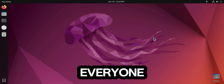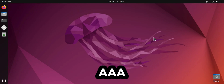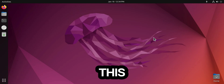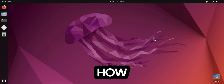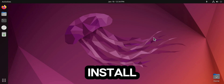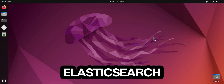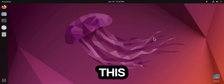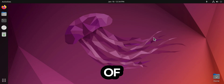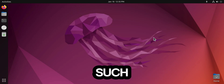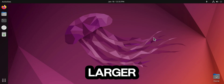Assalamu alaikum everyone. Welcome to Triple A Tech. In this video, I will walk you through how to download and install the latest version of Kibana. This step is crucial for those of you interested in search and analytics for large datasets.